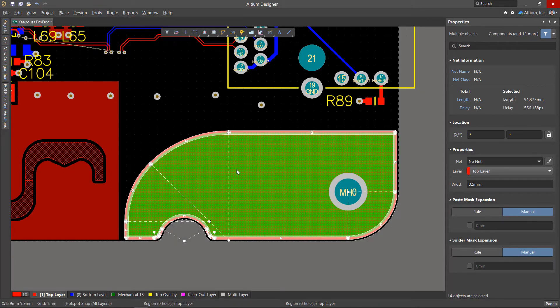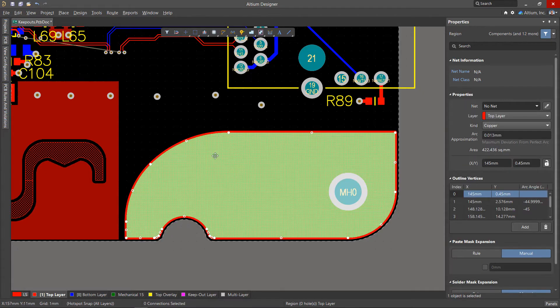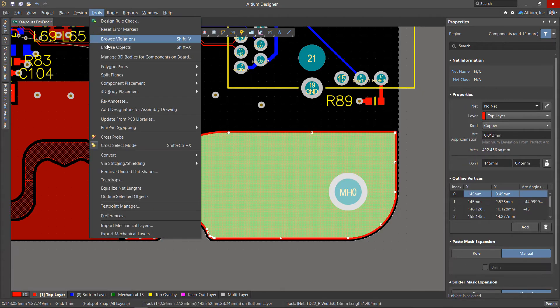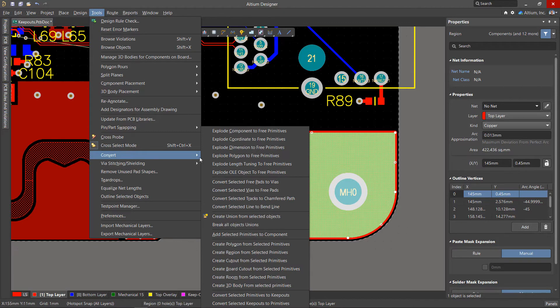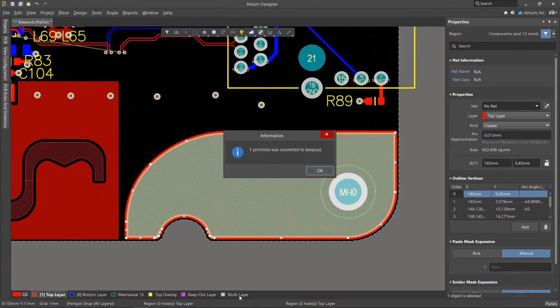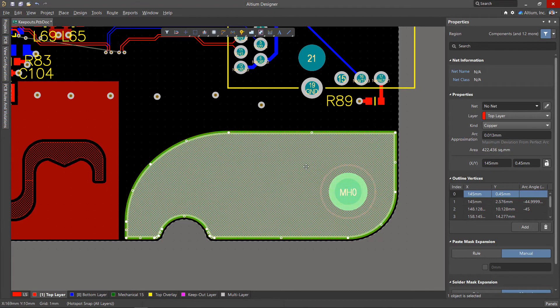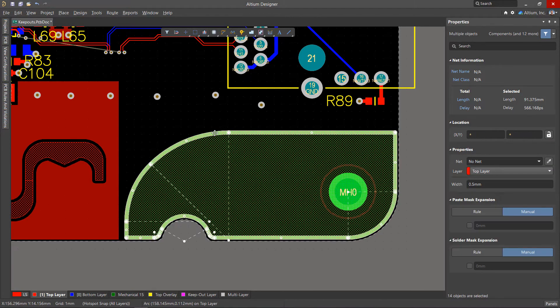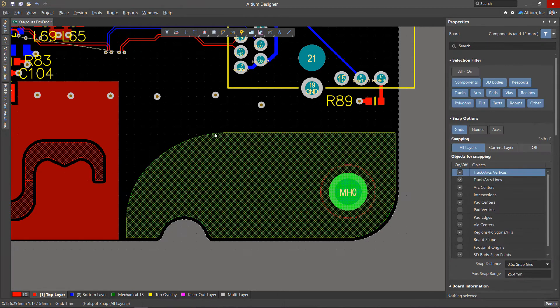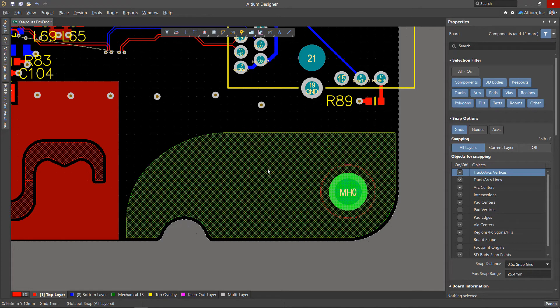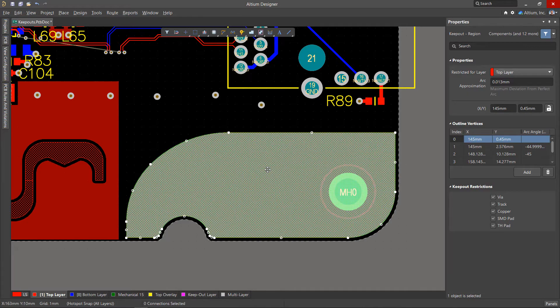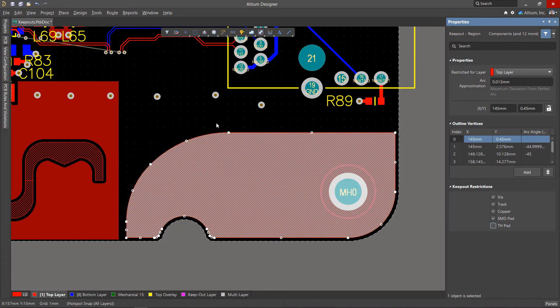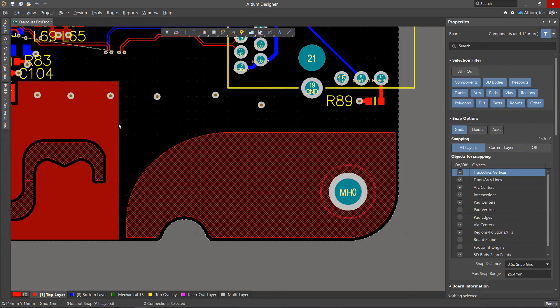The resulting region is a cast copper patch. We can also convert such a region into a Keepout zone through the Tools convert convert selected primitives to Keepout menu. Don't forget to delete the original track as it is on the signal layer. A violation occurs because the mounting hole is located in the Keepout area.